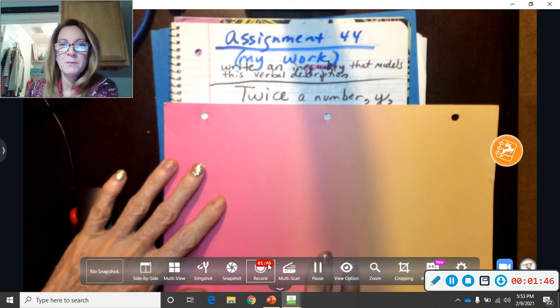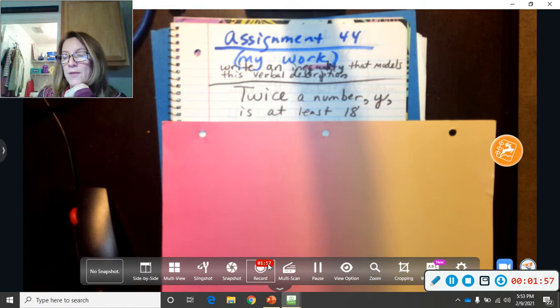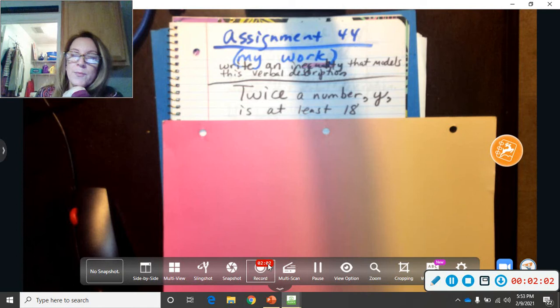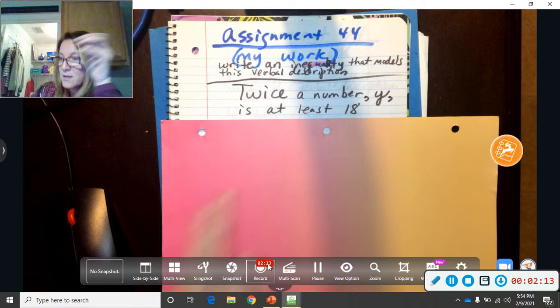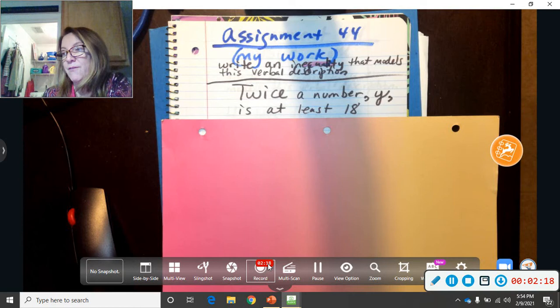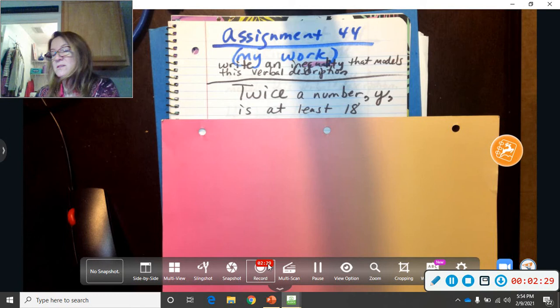Here's the problem: 'Twice a number Y is at least 18.' You're going to take all of these words and turn them into math. On the end-of-course exam, they're not going to say 'turn these words into a math problem' — they'll say 'write an inequality that models this verbal description.' So you take 'twice' and put times two, replace 'a number' with the letter Y, put the inequality sign for 'at least,' and then the number 18. When you're done, you shouldn't have any words — it should be all algebra.